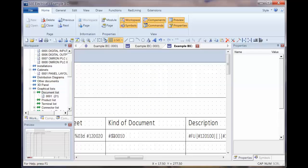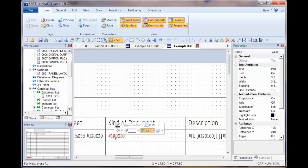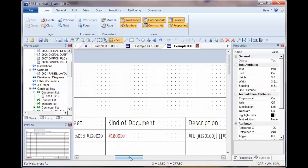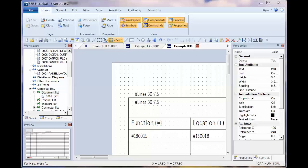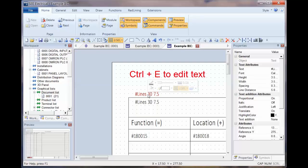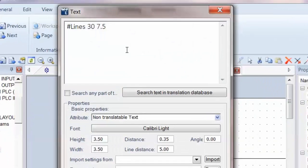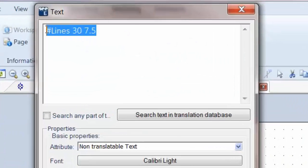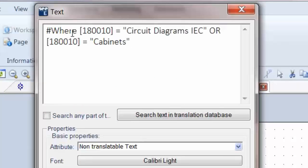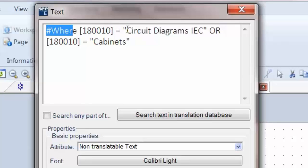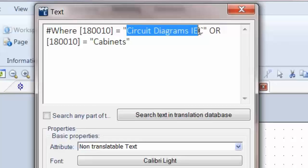Going back to the template, this is the kind of report, so it's 180010. What we can do is on this one here we can put a where statement, so we can say where that attribute is equal to certain values. If I Control E to edit that, I'm just going to paste this in. Now the report or the line control code says hash where 180010 is equal to circuit diagrams IEC, or 1810 is equal to cabinets.